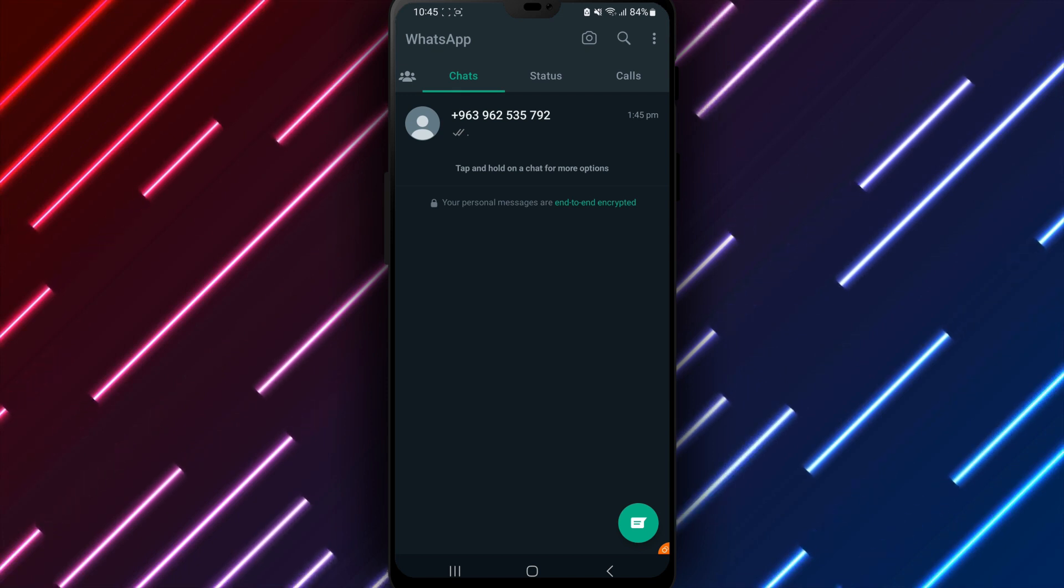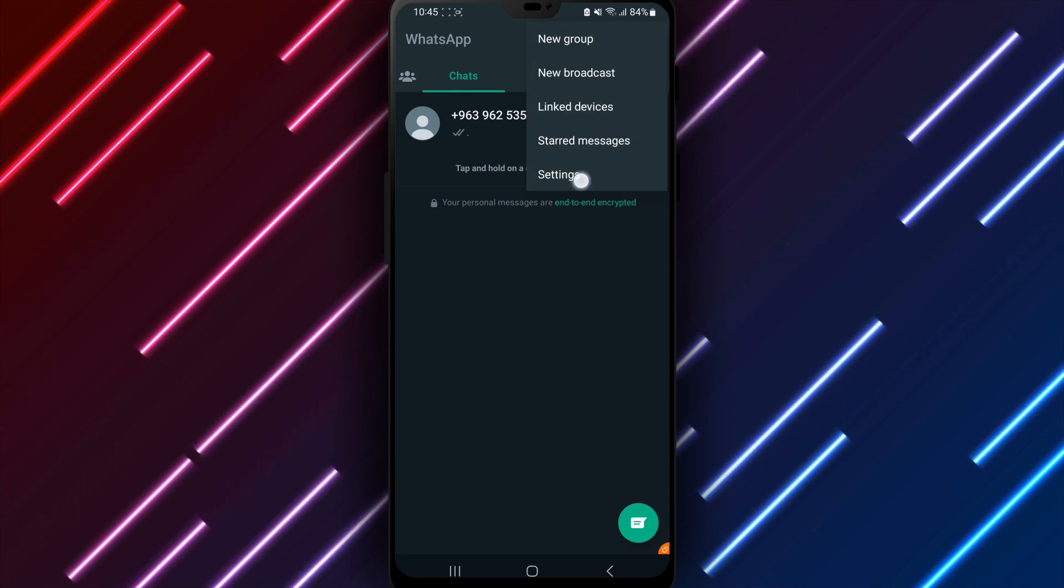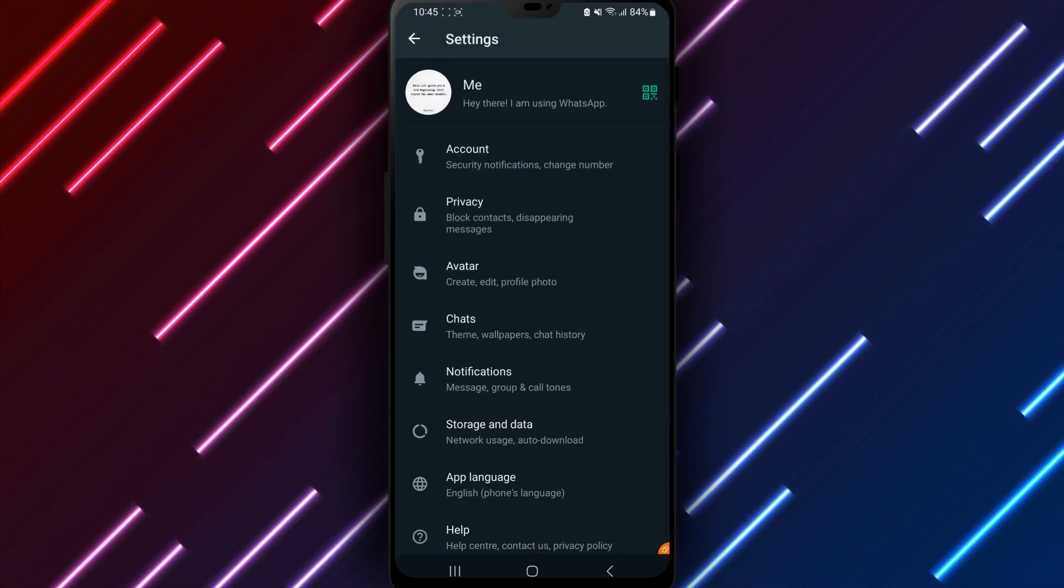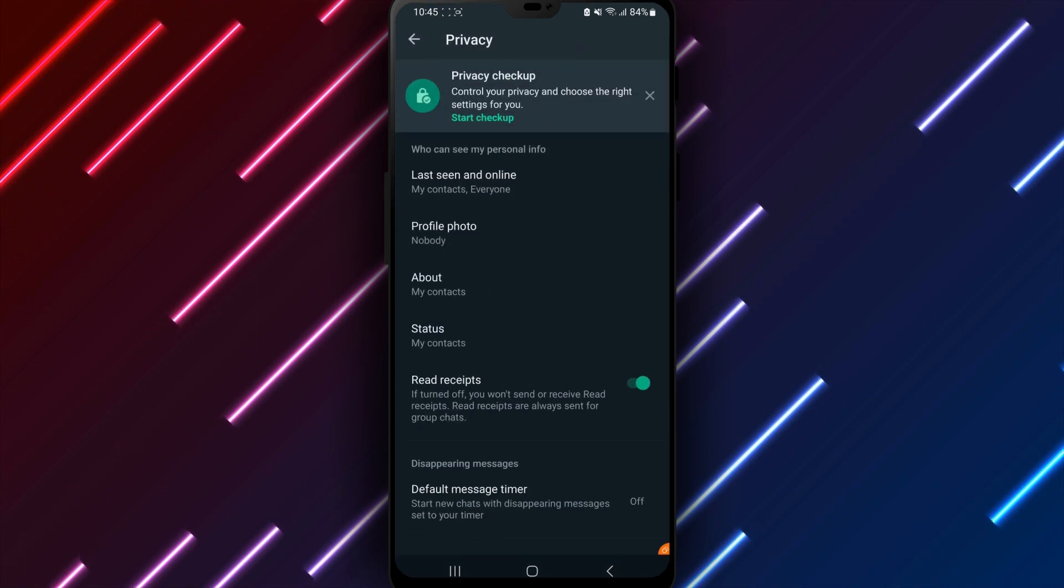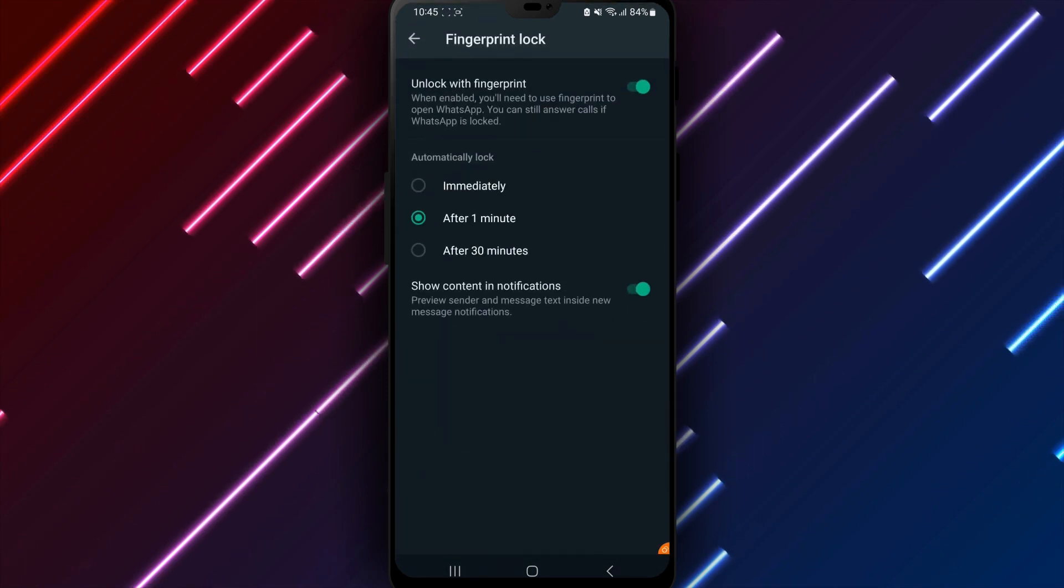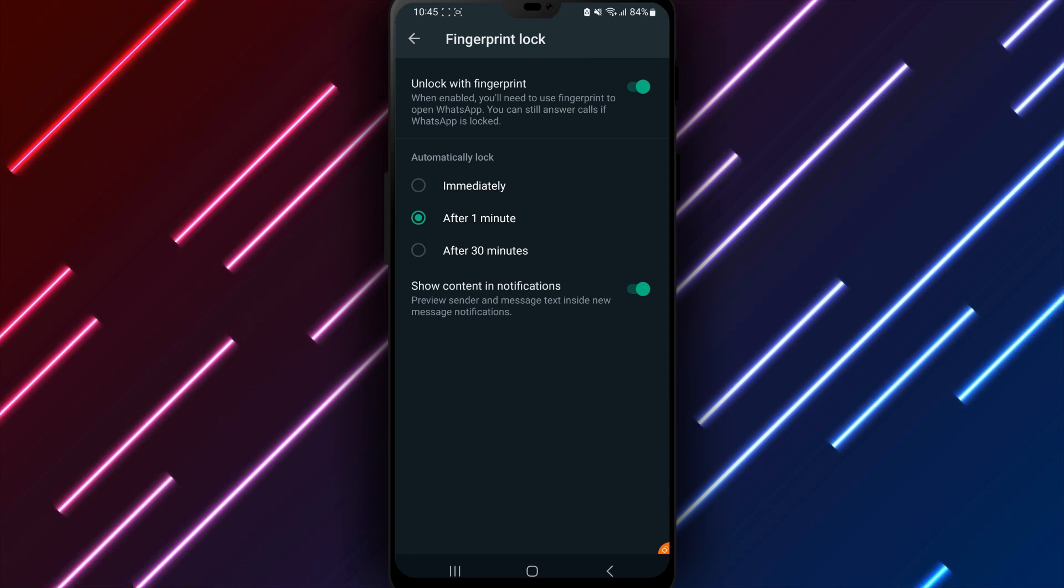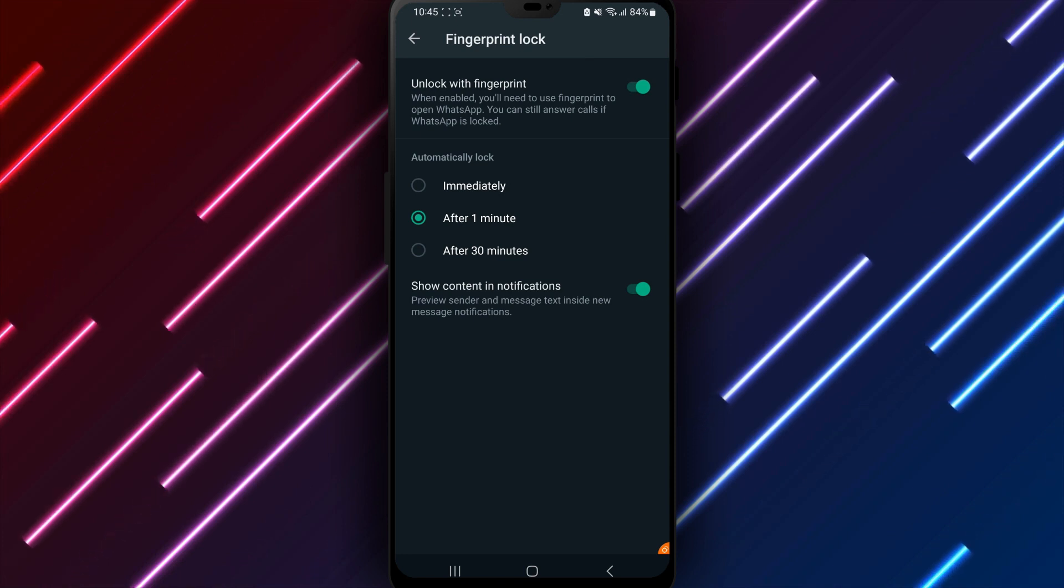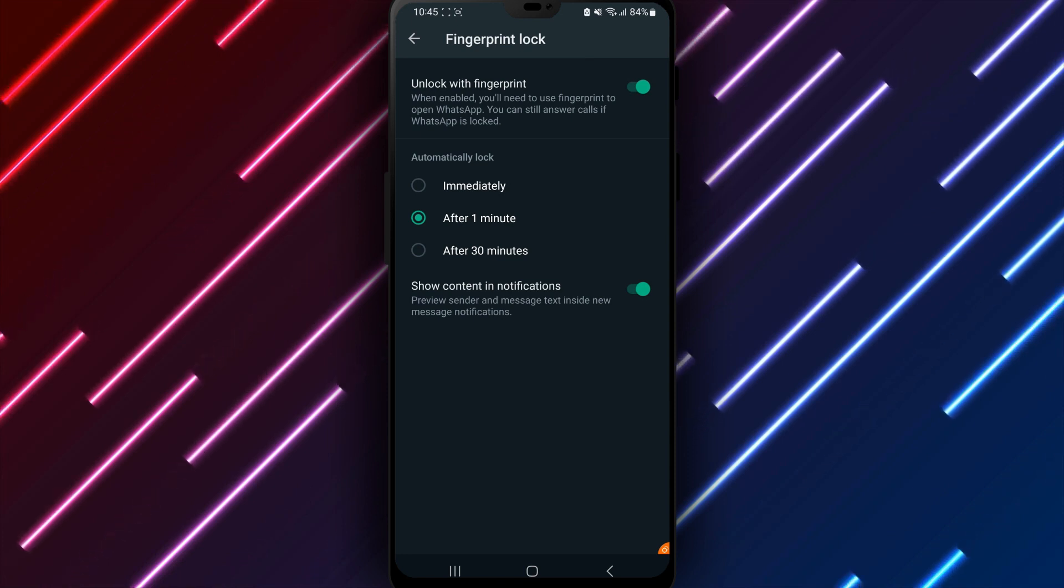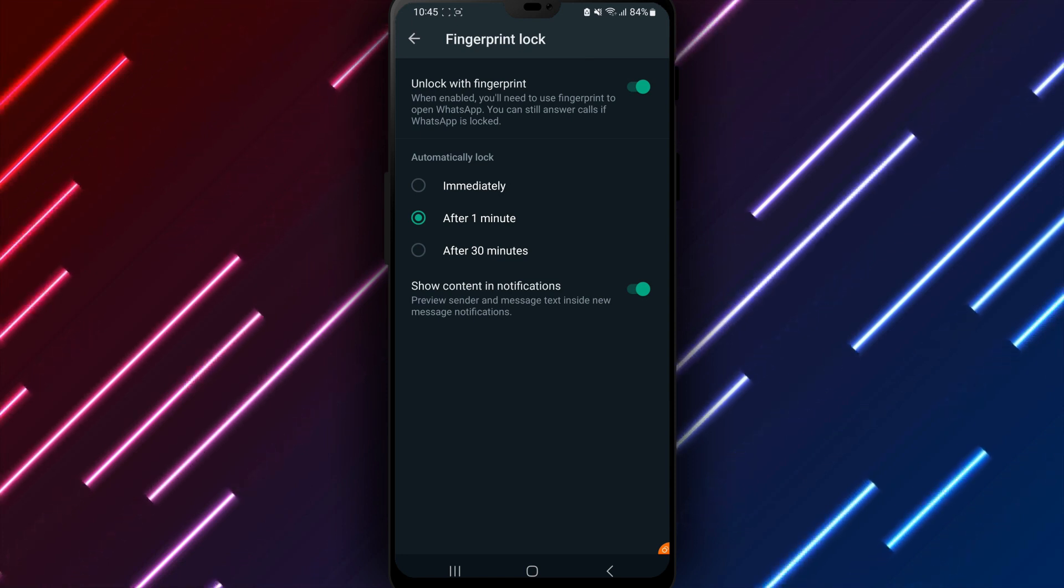In summary, to enable WhatsApp fingerprint lock, open WhatsApp, settings, account, privacy, fingerprint lock, and toggle on. Set up fingerprint with sensor scan. Choose lock time period. Confirm enabling authentication by tapping OK.